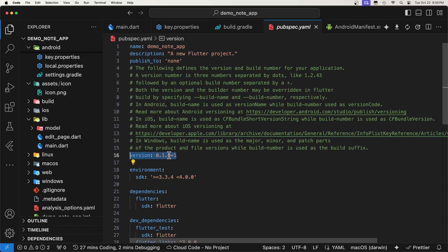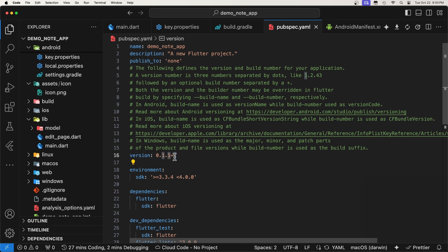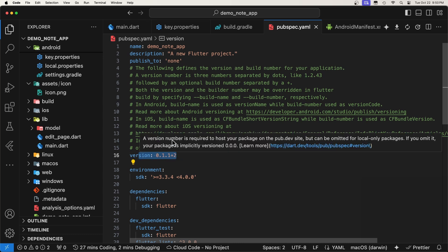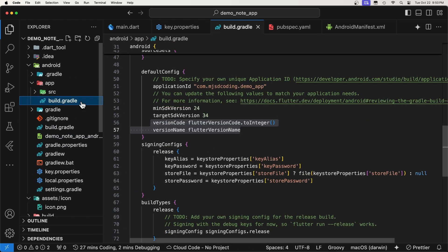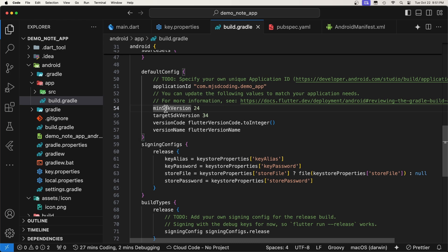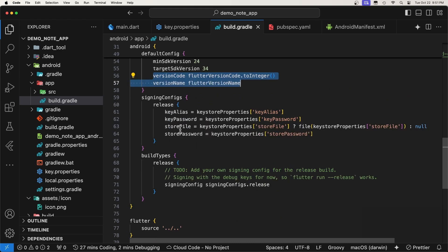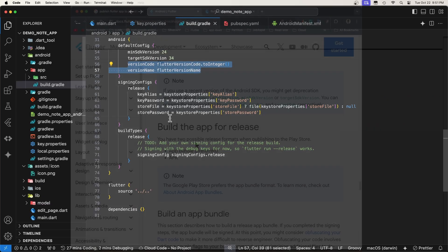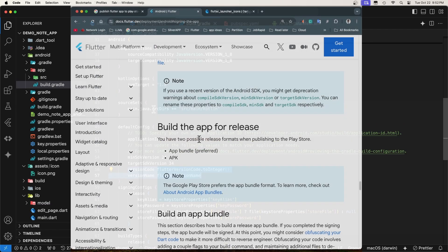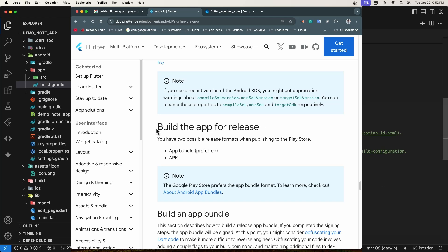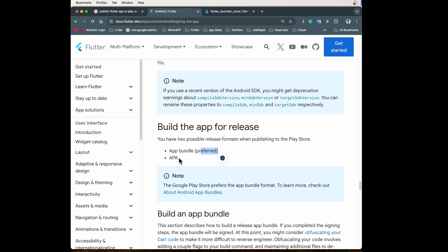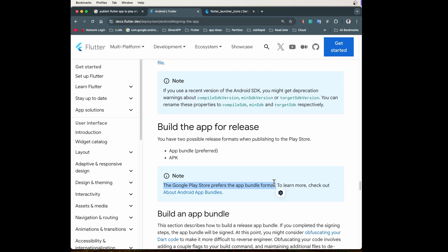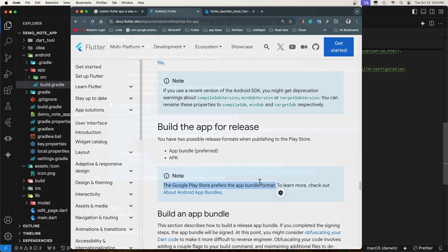Now that you have prepared your app and configured everything, it's time to build it for release. You have two possible release formats when publishing to the Play Store, app bundle or APK. In this video, we will only generate the app bundle since it is the format recommended by the Android team.